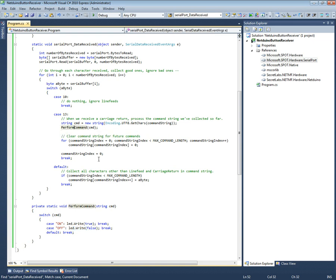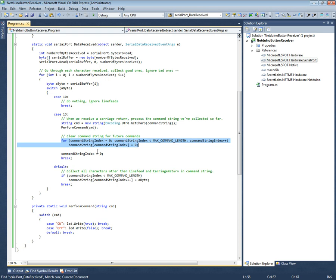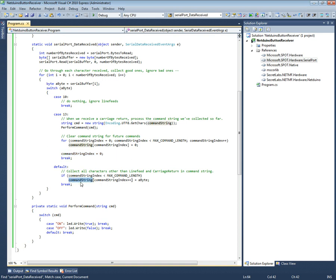And then after we perform that command, I clear this because the 'off' is shorter than the 'on', otherwise we will say O-F-O-N, yeah, O-N-F, so we don't want that. So we clear it and then we set the command string index back to zero so for the next time we will start over at collecting at the command buffer zero.